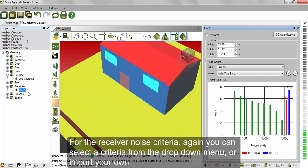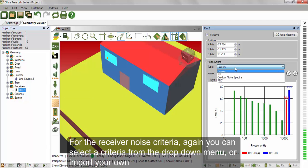For the receiver noise criteria, you can select the criteria from the drop-down menu or import your own.